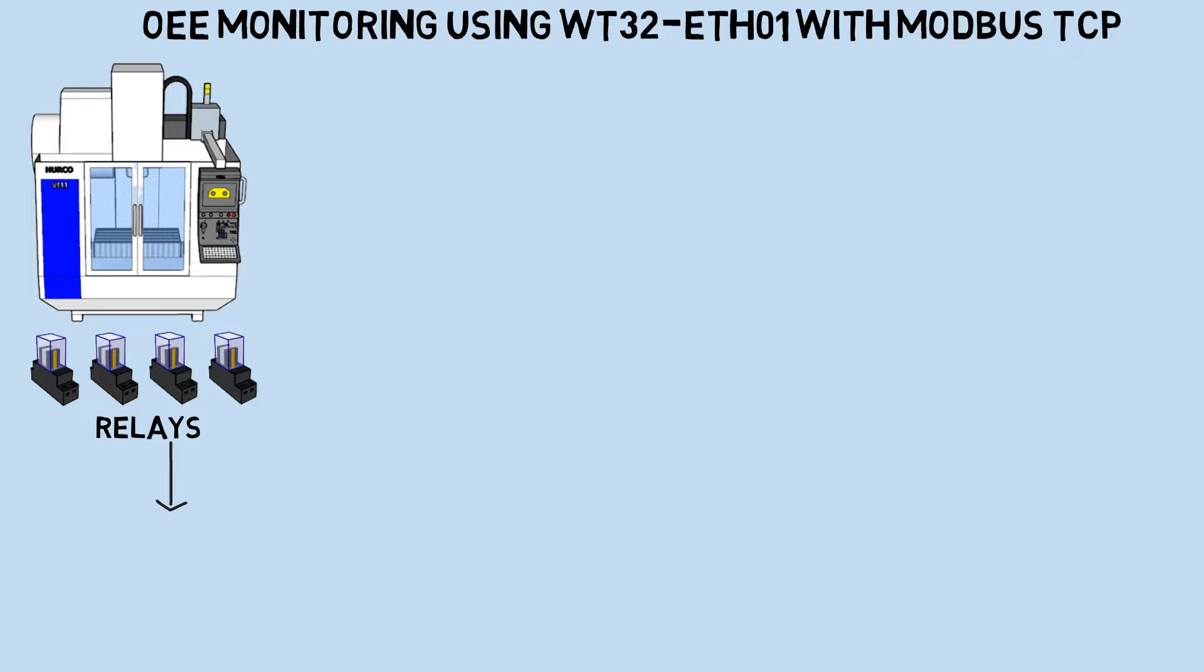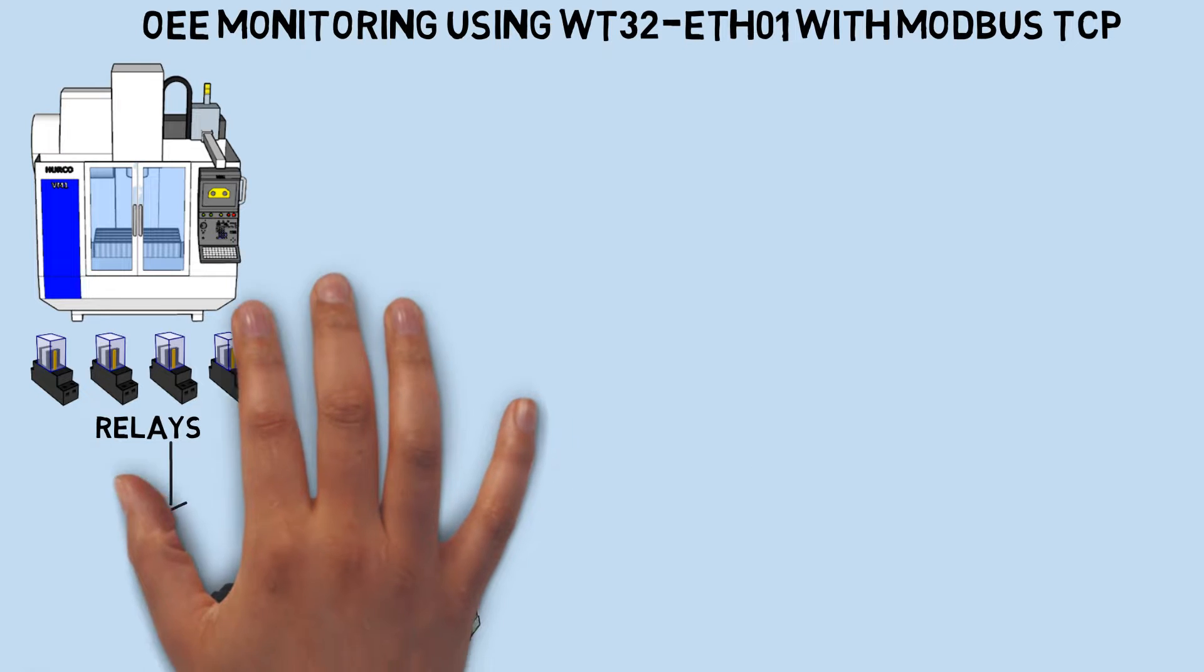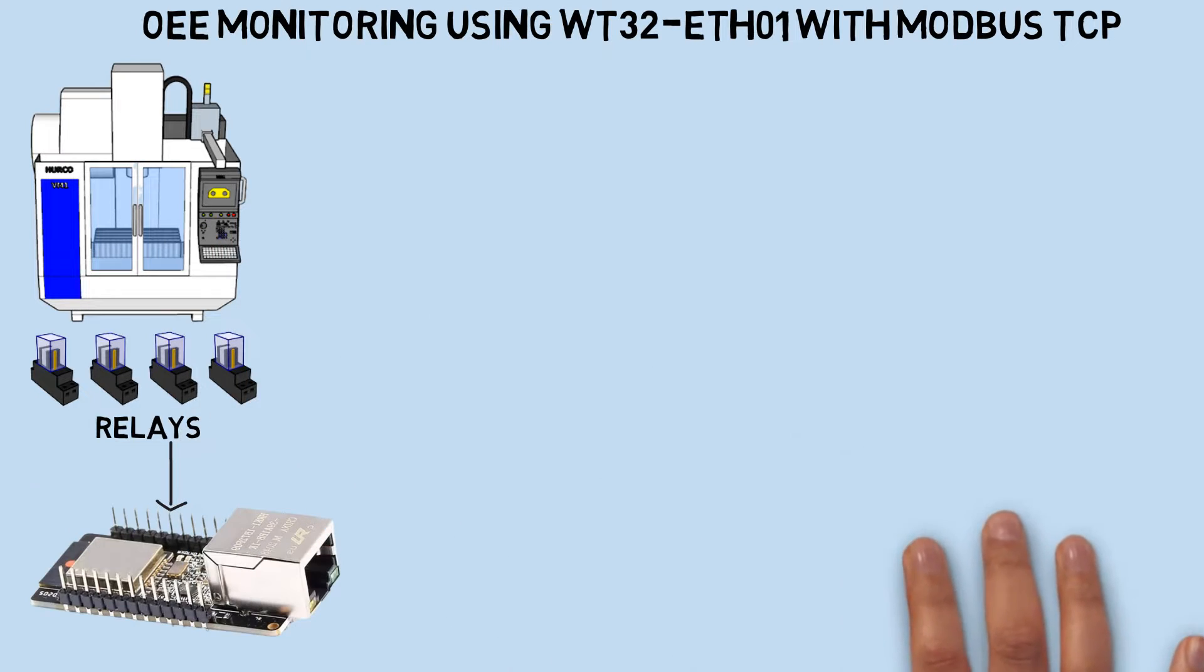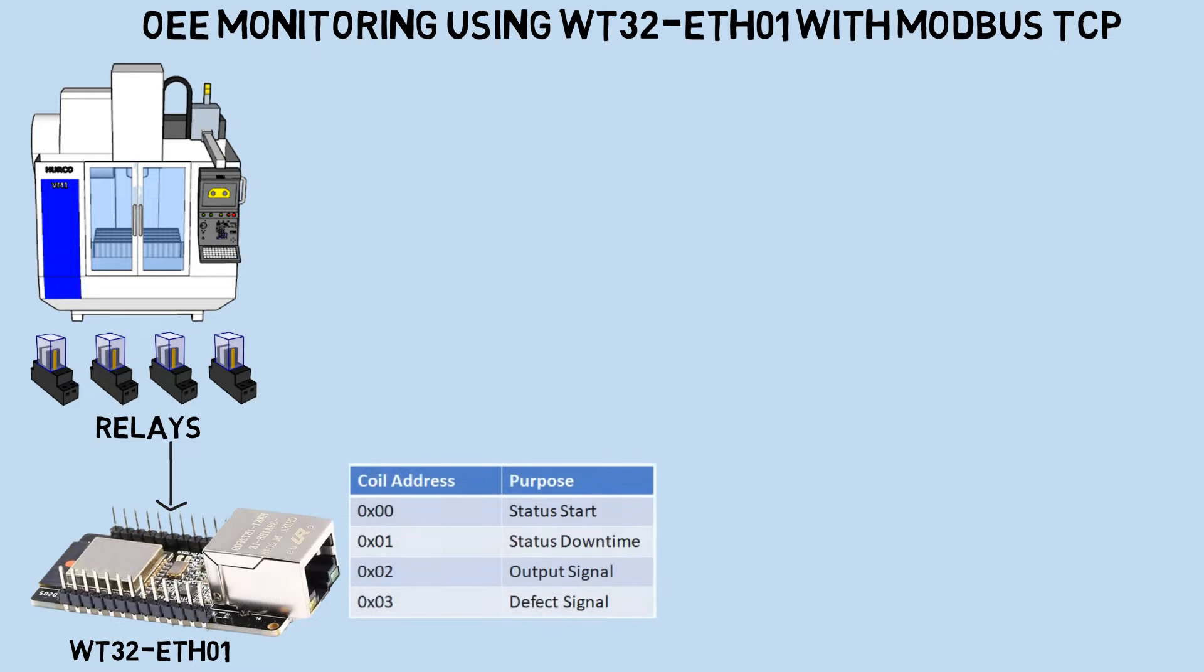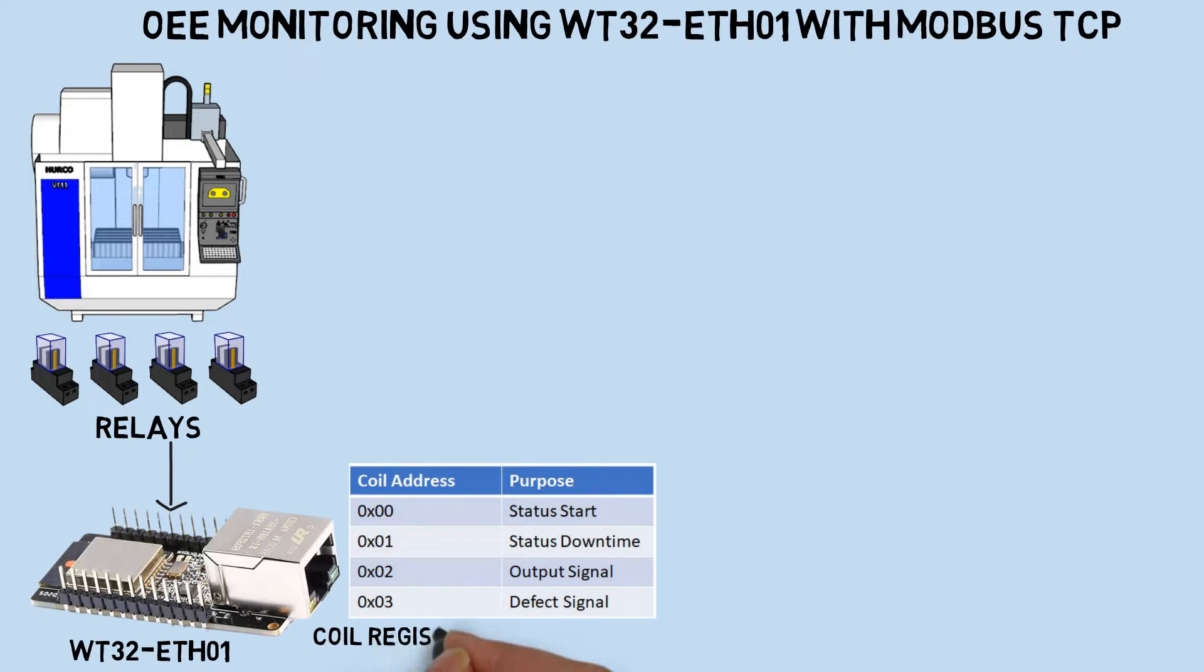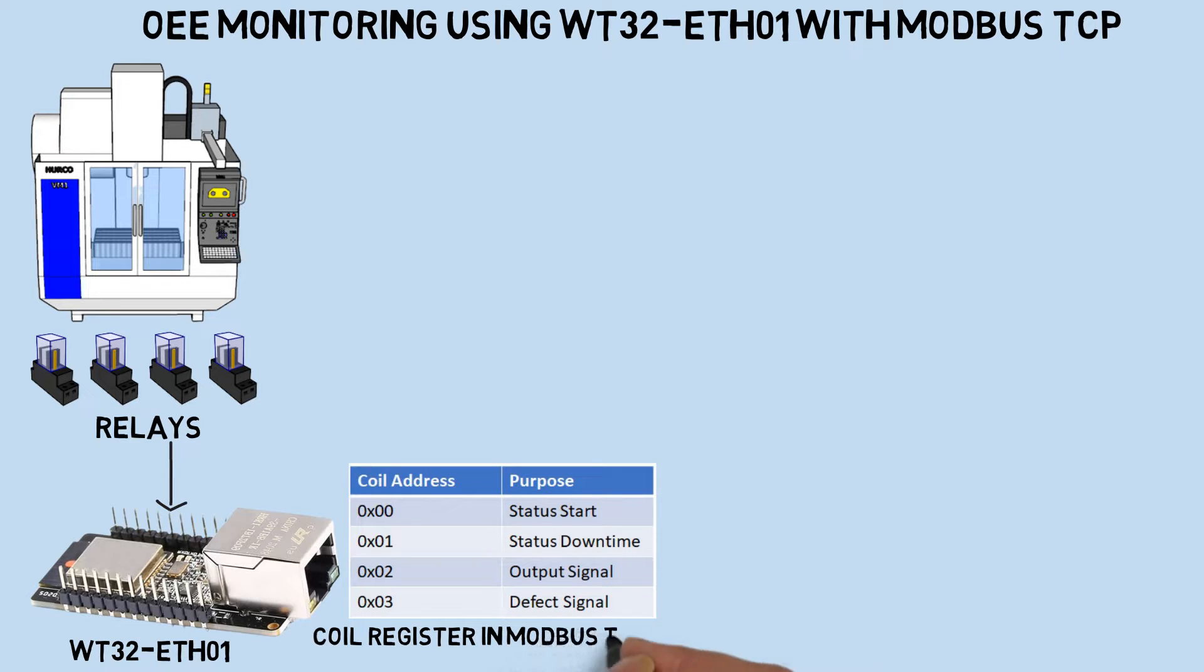Similar to the previous video, the relay will be connected to the GPIO pin of the board to trigger the machine status. This board will act as a Modbus TCP server with configuration for four coil registers corresponding to the machine conditions: Start, Downtime, Output, and Defect.